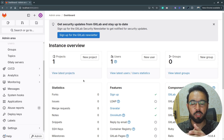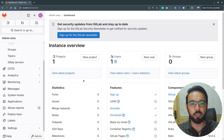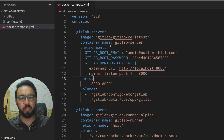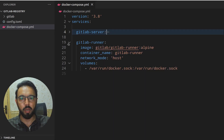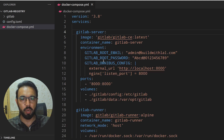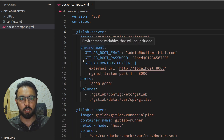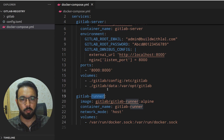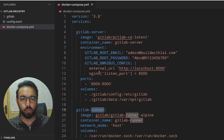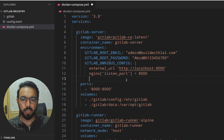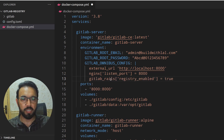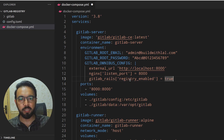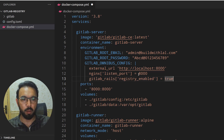Once your GitLab server is configured, you need to enable the container registry by updating the GitLab configuration. Since GitLab is running through Docker Compose, all configurations are in the docker-compose.yaml file. I have the GitLab server on port 8000 and a GitLab runner communicating with it. To enable the container registry, add the flag: `gitlab_rails['registry_enabled'] = true`.